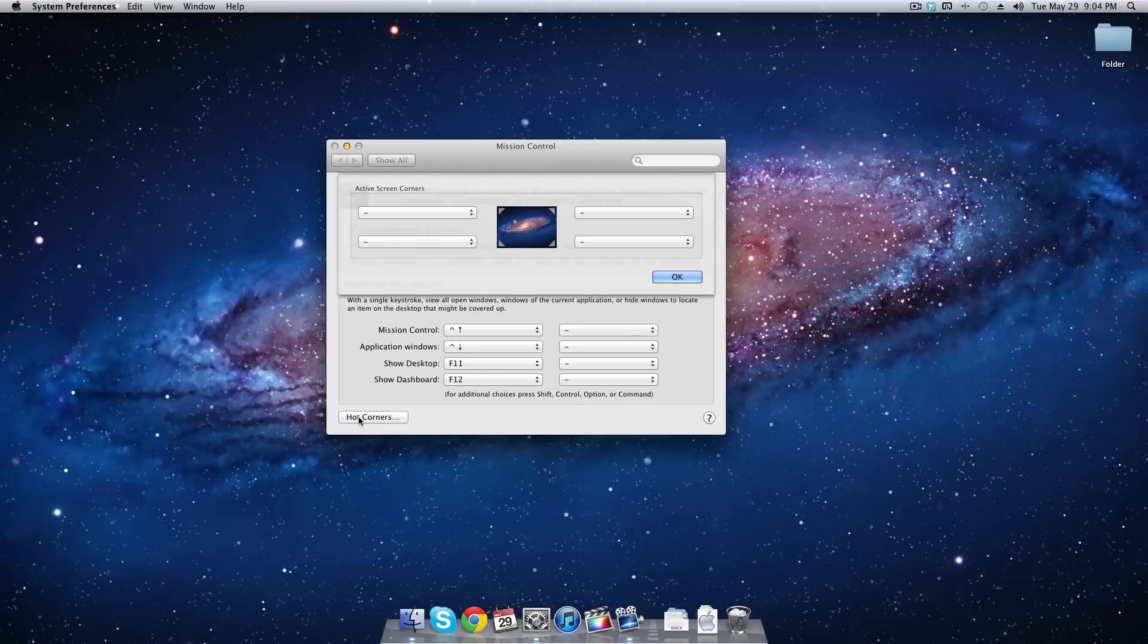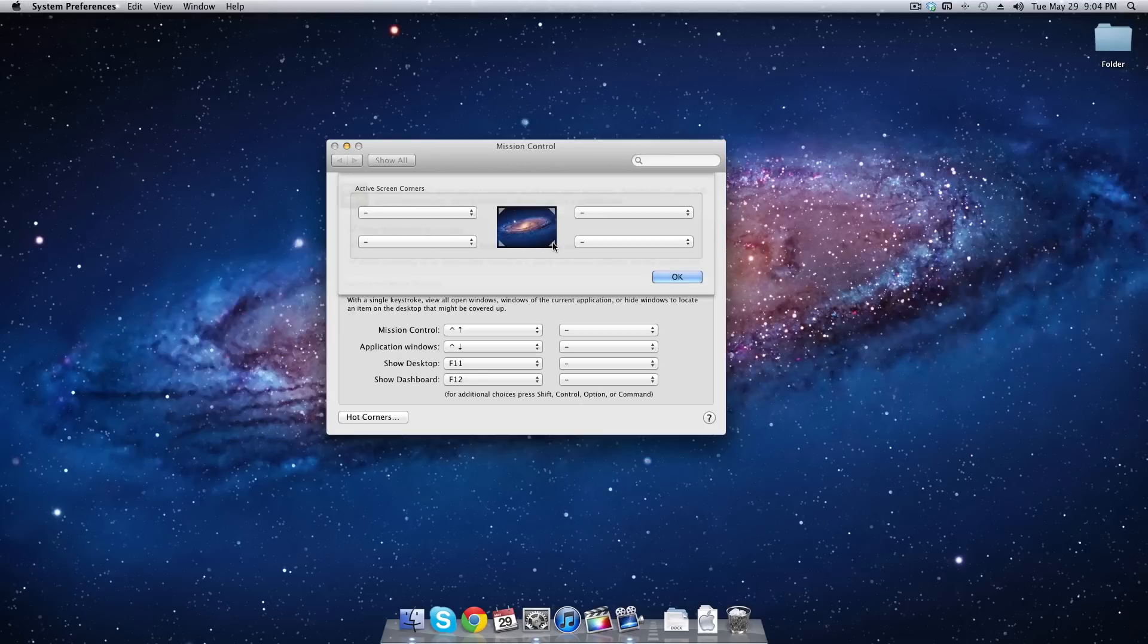And then you want to choose one of the corners, either your top left corner, your bottom left corner, your top right corner, or your bottom right corner.